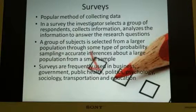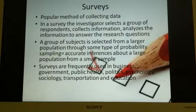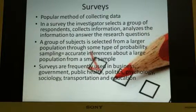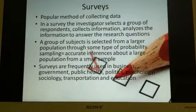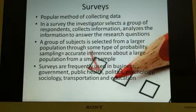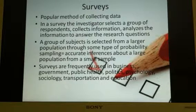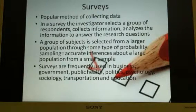First off, what is a survey? A survey is a popular method of collecting data. In a survey, the investigators select a group of respondents, collect information, and analyze the information in order to answer research questions. A group of subjects is selected from a larger population through some type of probability sampling, so that accurate inference about the large population from a small sample can be made.